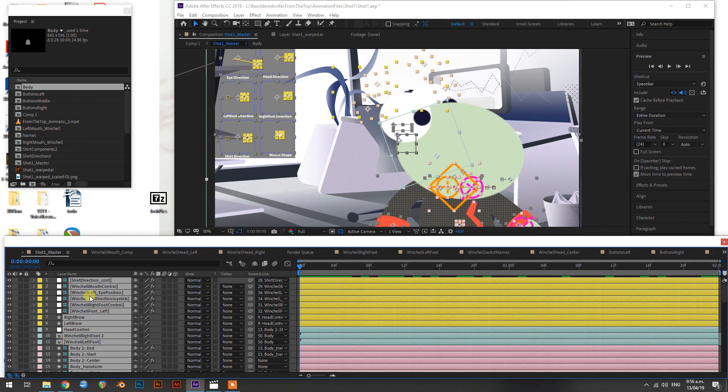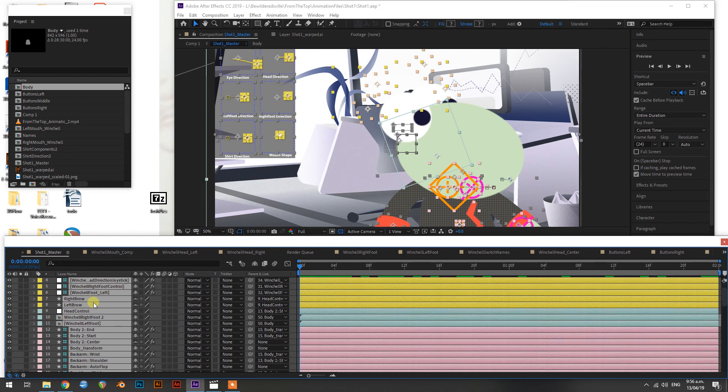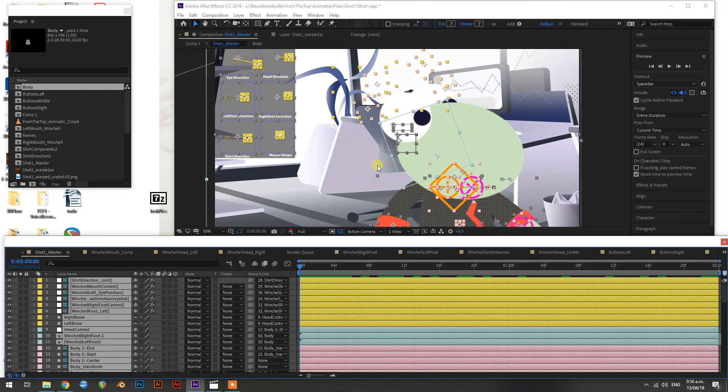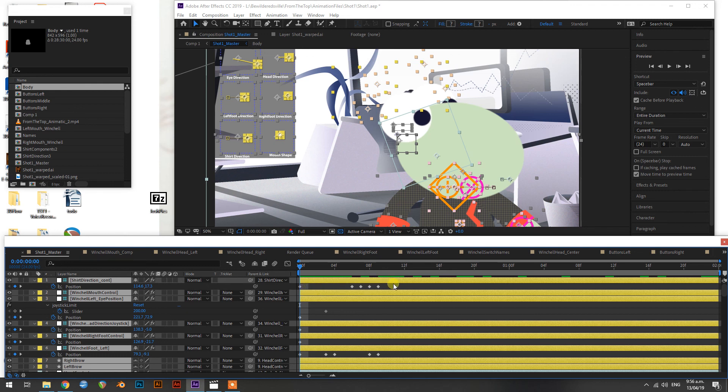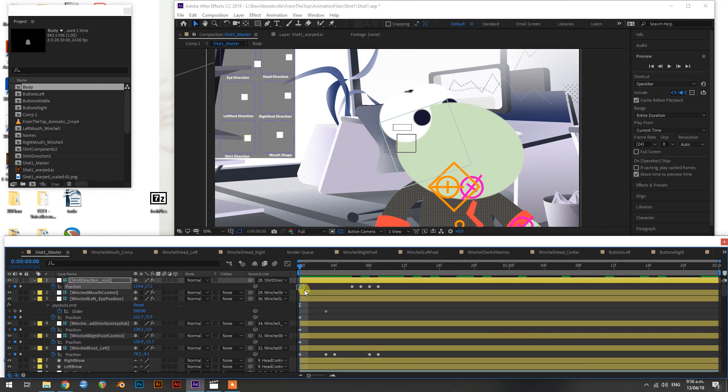Select all of your layers by pressing Ctrl+A, and now press U. What that will do is reveal all of your keyframes. Now all you need to do is hold down Shift and then click and drag